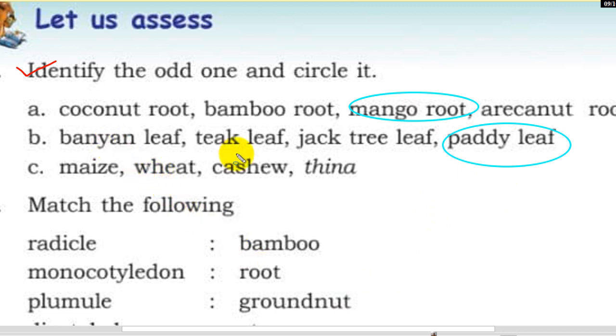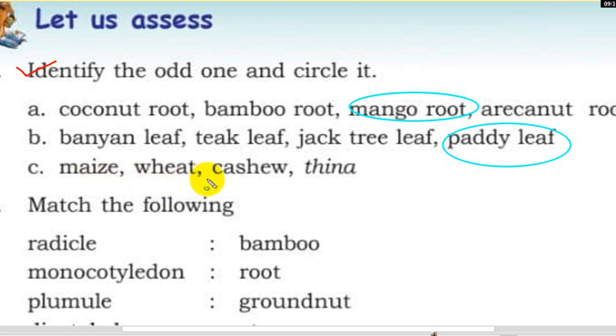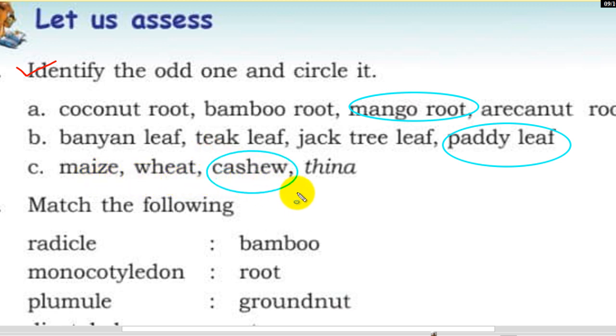Banyan, Almaram, teak — this is what we call it: reticulate venation. Next — maize, wheat, cashew, thina — cashew.